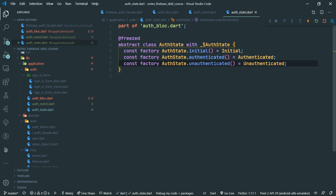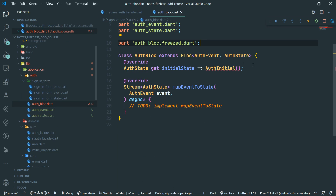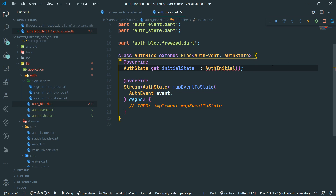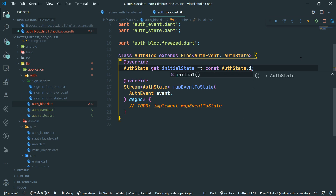So we have the states and the events. Now what are we going to do when they actually arrive into the block? Firstly, we need to fix up our block, which currently returns a non-existent instance — in this case, const of state dot initial.